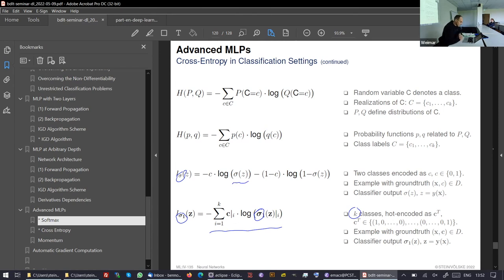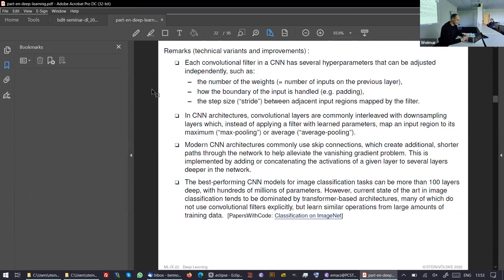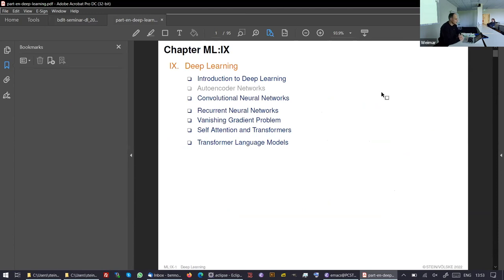This is a recap, a bit more of the recap. And we now go over to the next part — the introduction to deep learning. Already the last two readings were deep learning, but it's now a bit more classic.